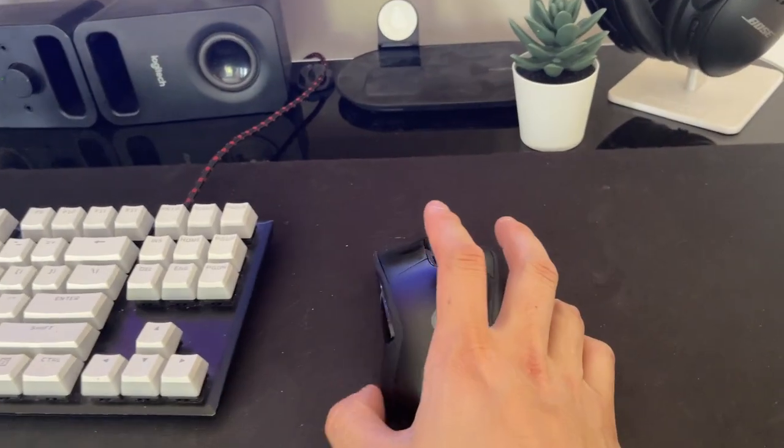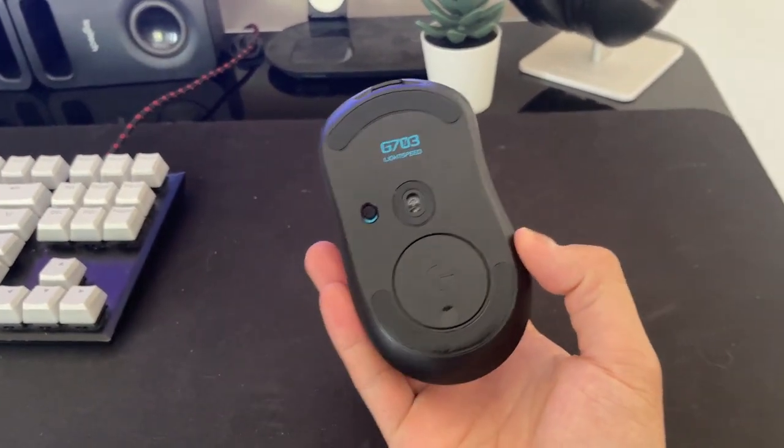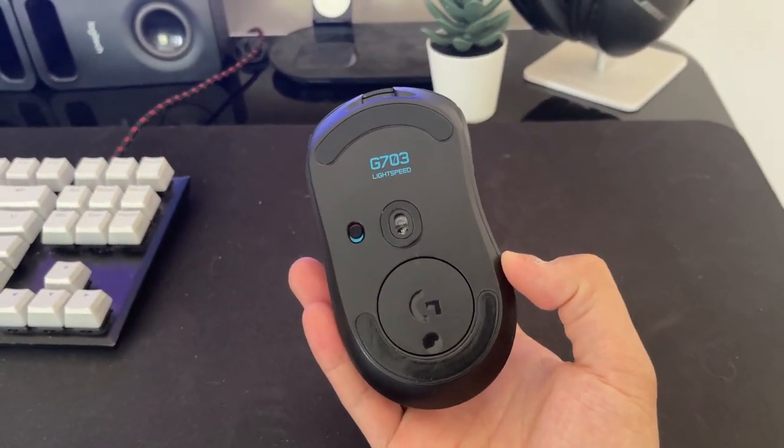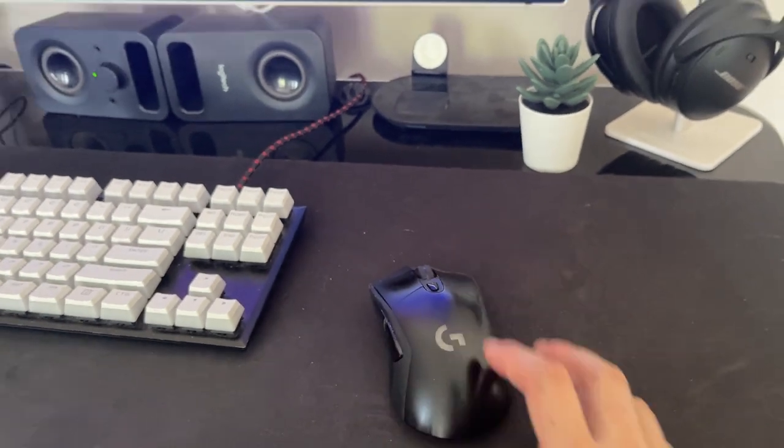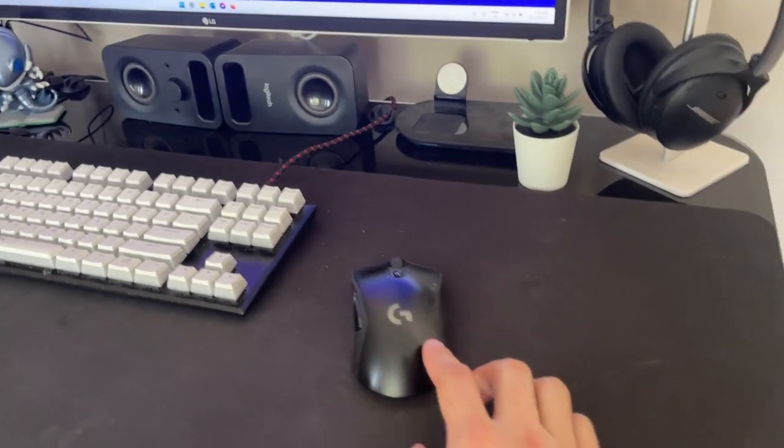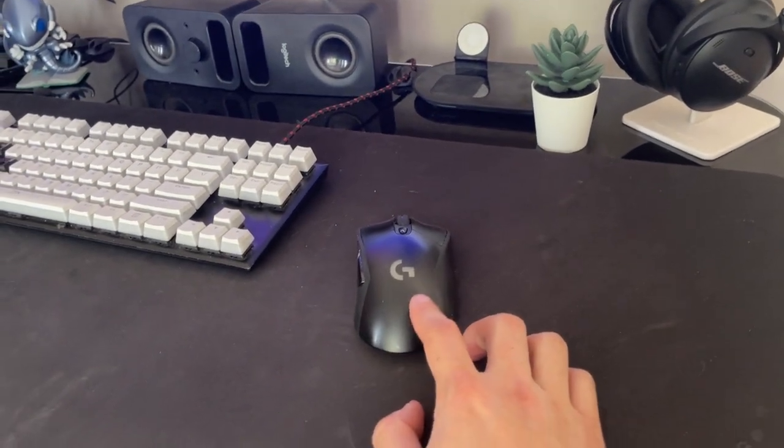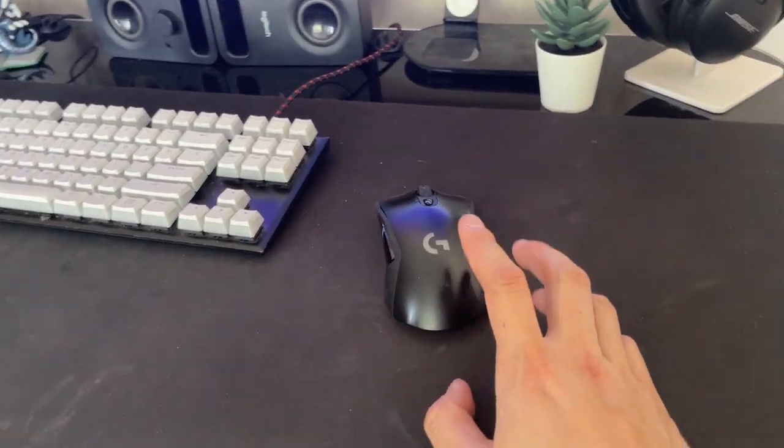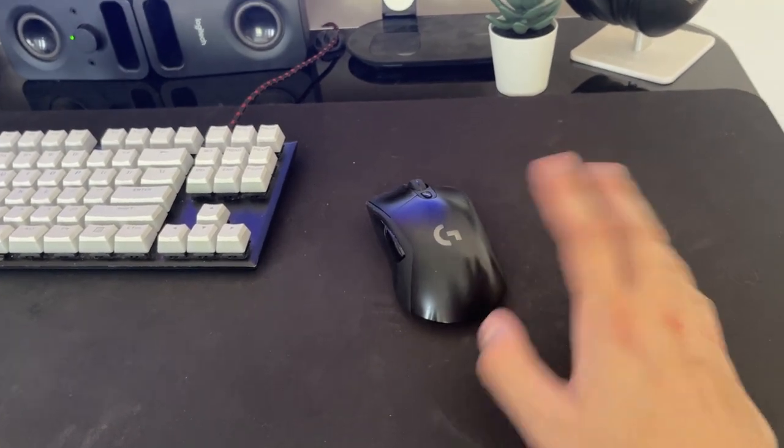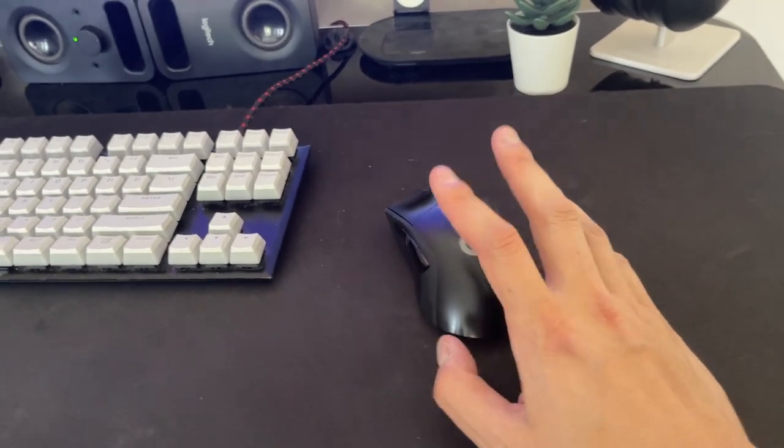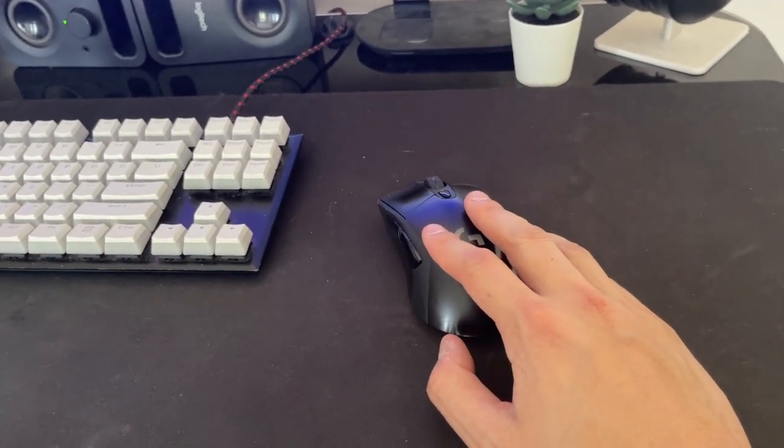When it comes to my mouse of choice, I am currently using the Logitech G703. This is both my productivity mouse as well as my gaming mouse. Super responsive, super light, have no issues with it. This mouse has been really good.